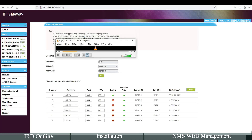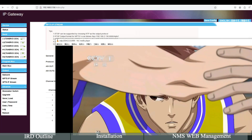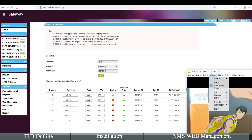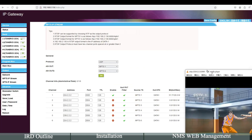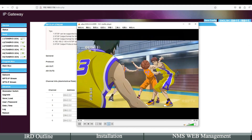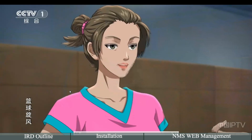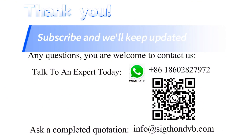The program can be played smoothly. Thank you for watching. Subscribe and we'll keep you updated.